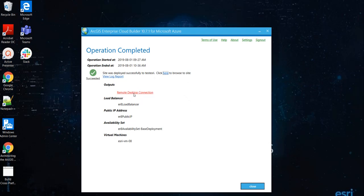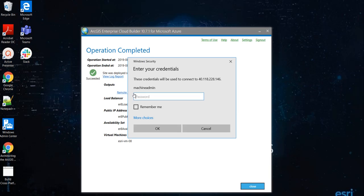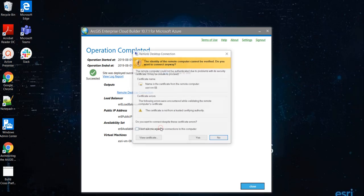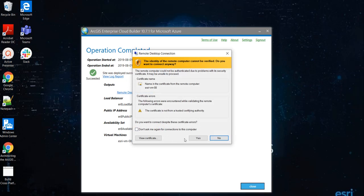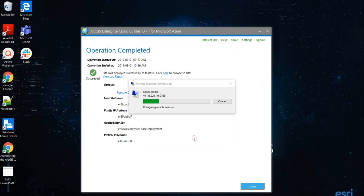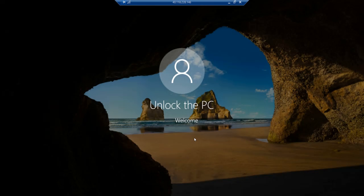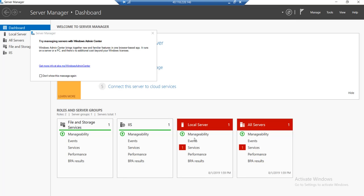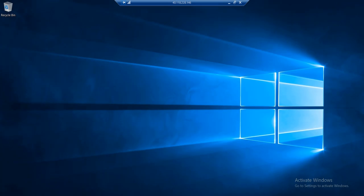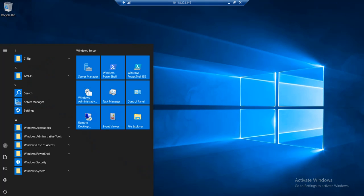We can remote desktop to the virtual machine right from here. And it talks about certificate because I use a self-signed certificate. But once I do that, it gives me access to my remote computer. It should have installed all the ArcGIS Enterprise components.